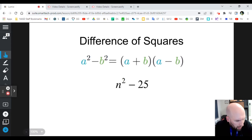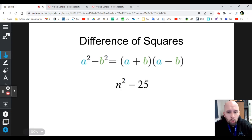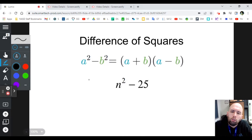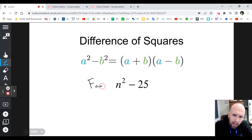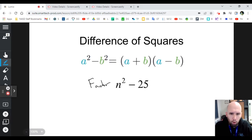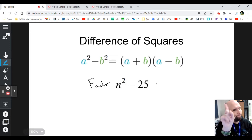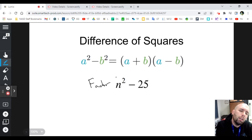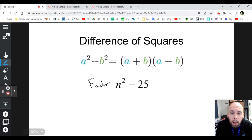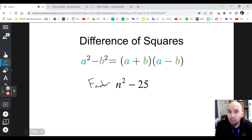Difference of squares is exactly what it sounds like — it's a form of factoring. You would be asked to factor an expression, and you might look at it and say, 'I thought when you factor a quadratic there should be three terms.' Not always. A difference of squares is named after exactly what it sounds like: a square minus a square. Difference means minus; squares means they have squares attached to them, or you could take the square root of them.